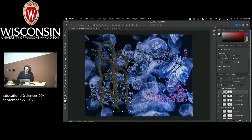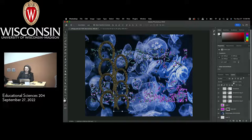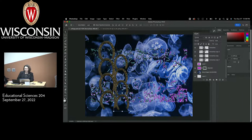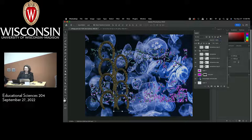You may notice that my layers palette is getting a little complicated — that's totally normal. At this moment I think it would be helpful to give myself a little more space. I'm going to go ahead and pop out my layers palette so I can get a better view and make it a little larger.